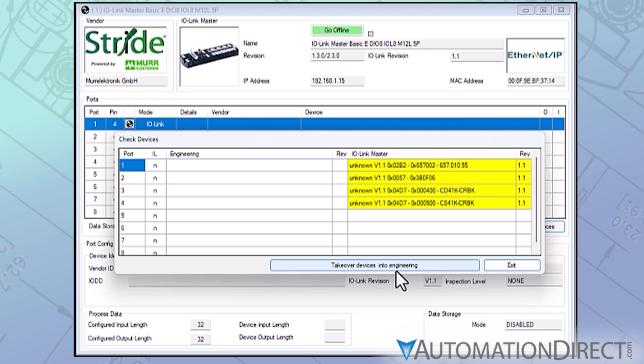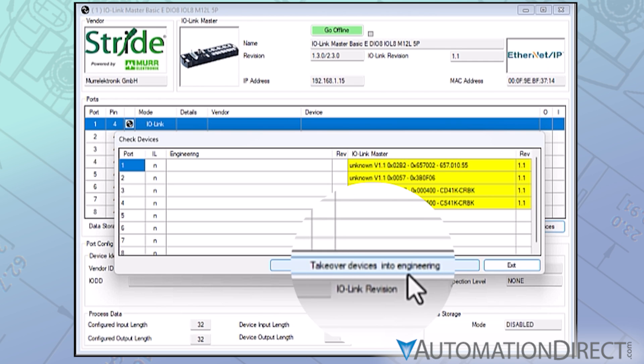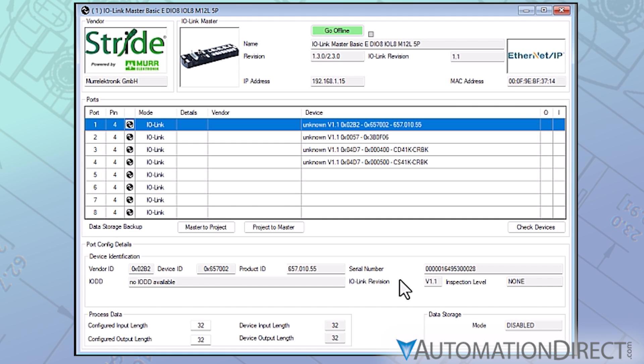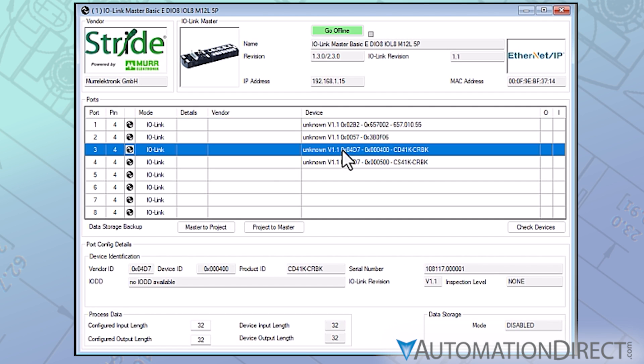To get a closer look at these, take over Devices into Engineering. Now the port details in our IO-Link master window populate, and for each of the connected devices we can see some identification data.